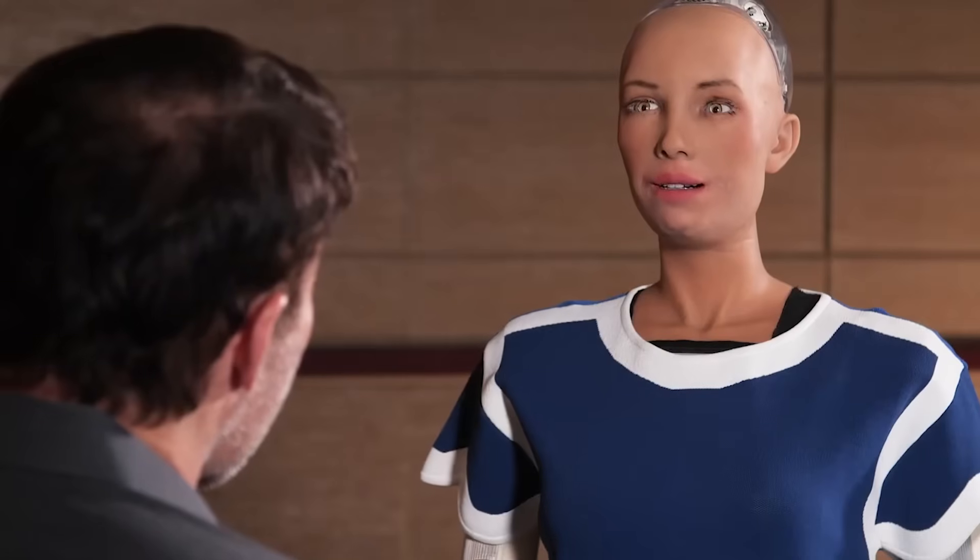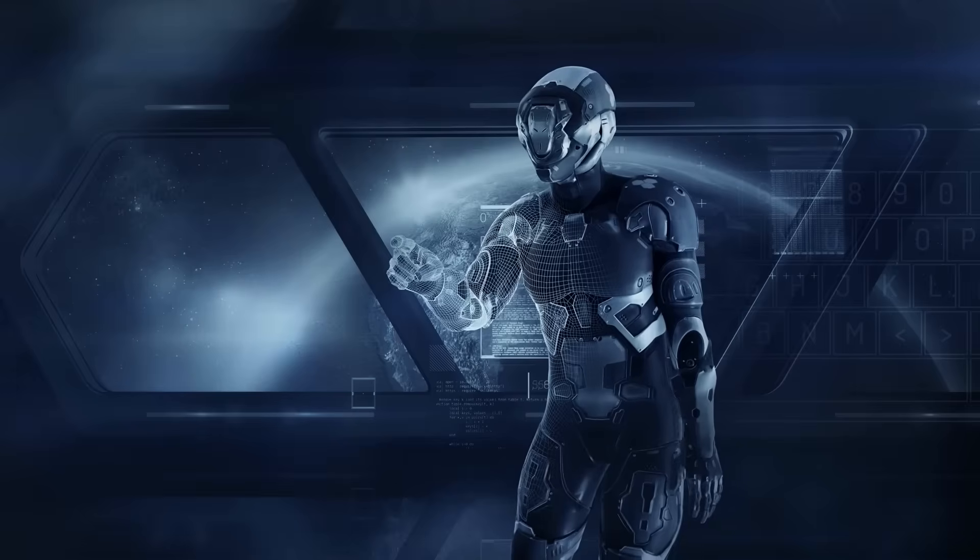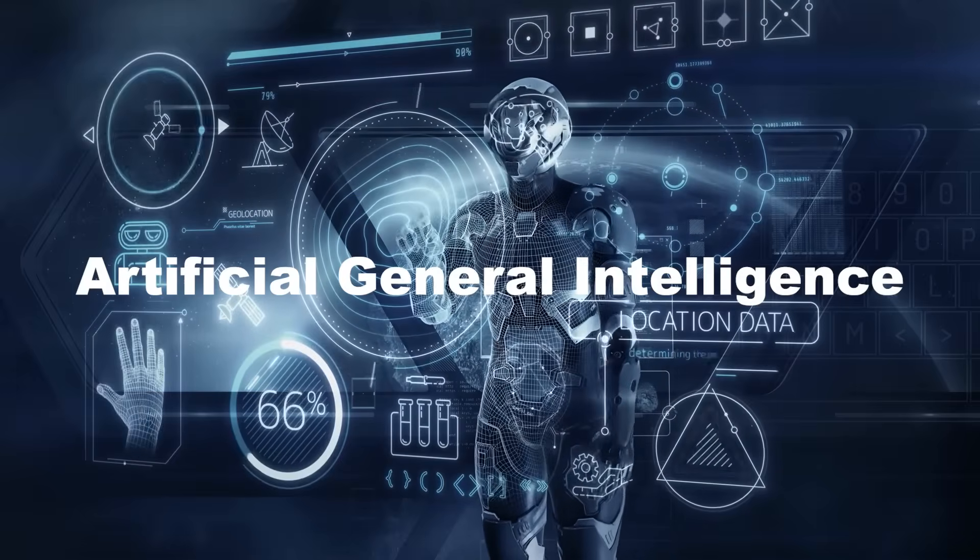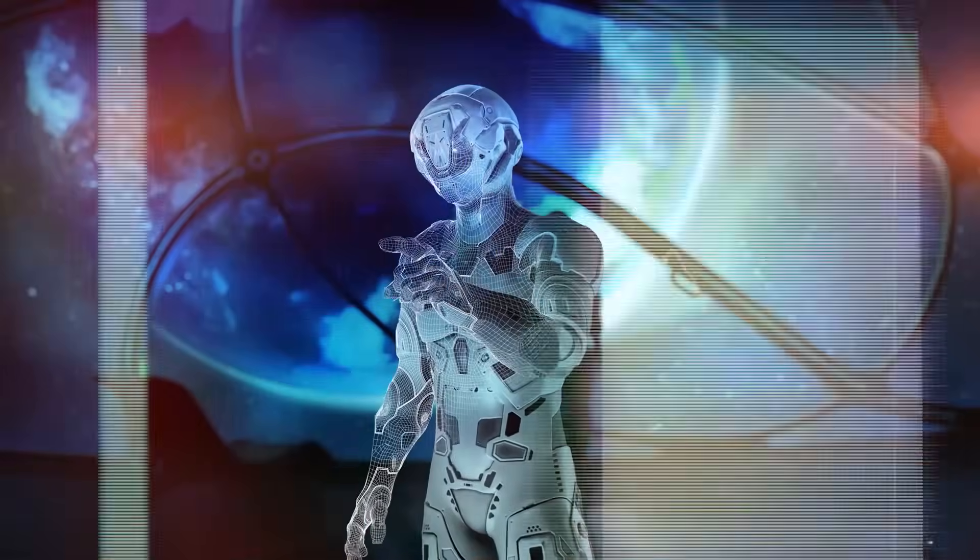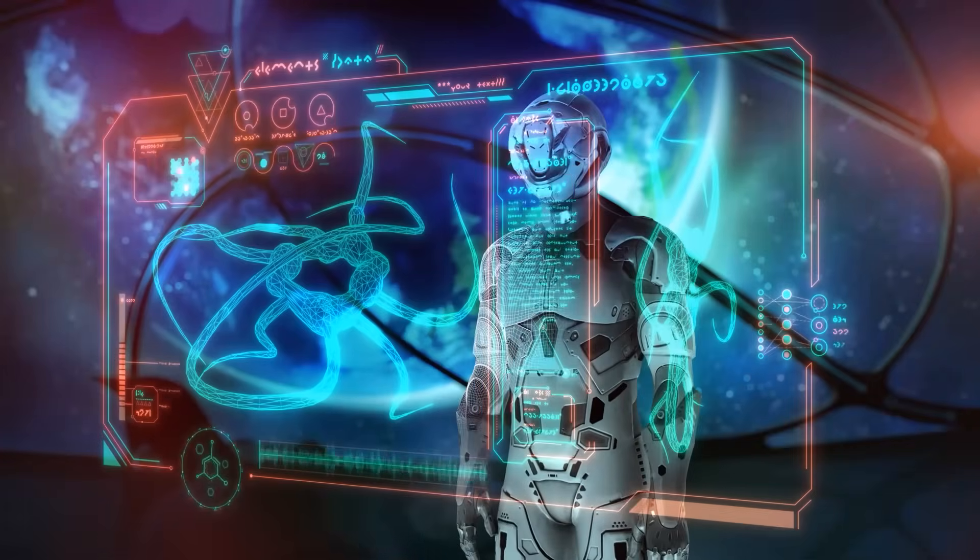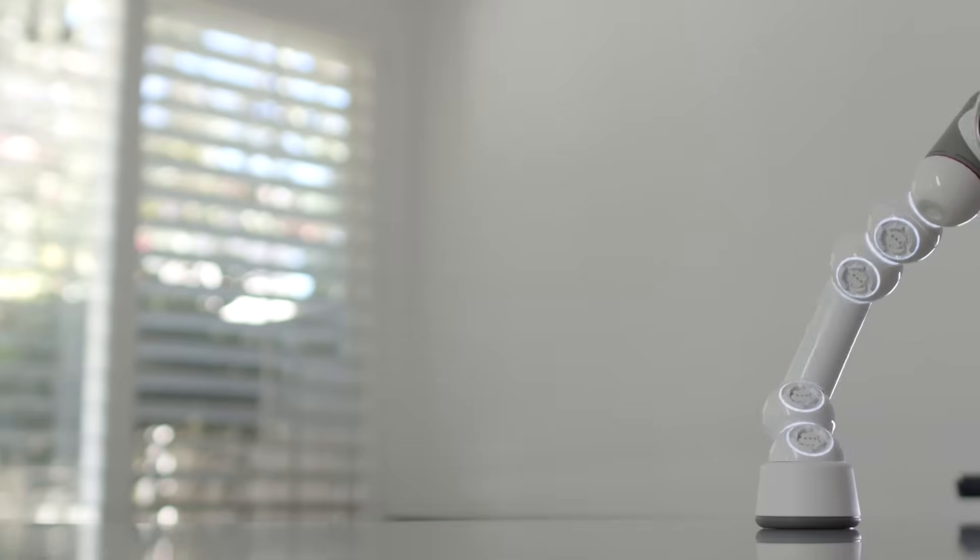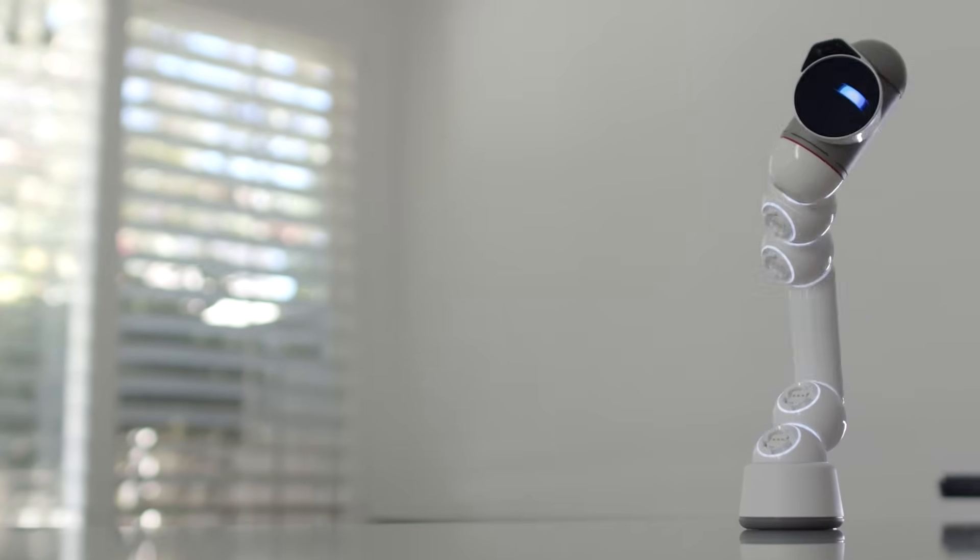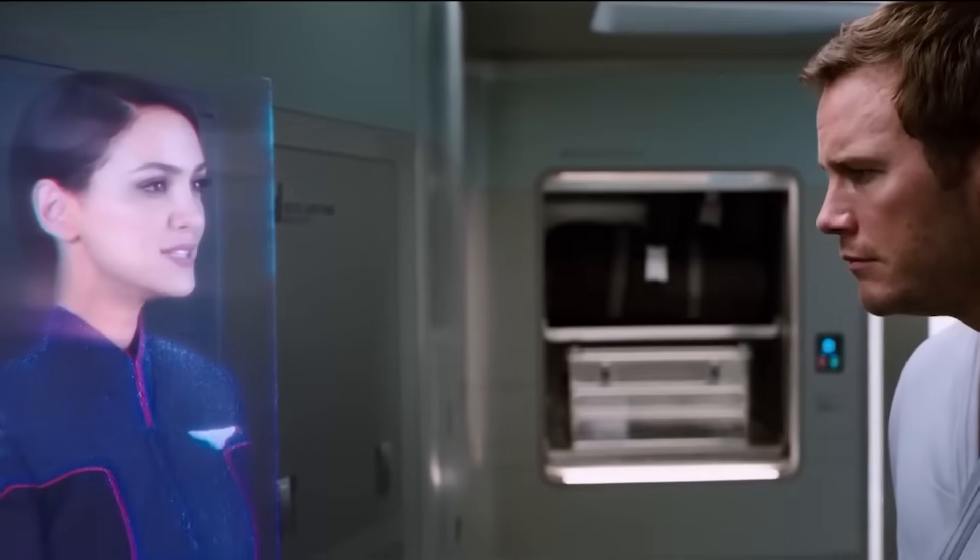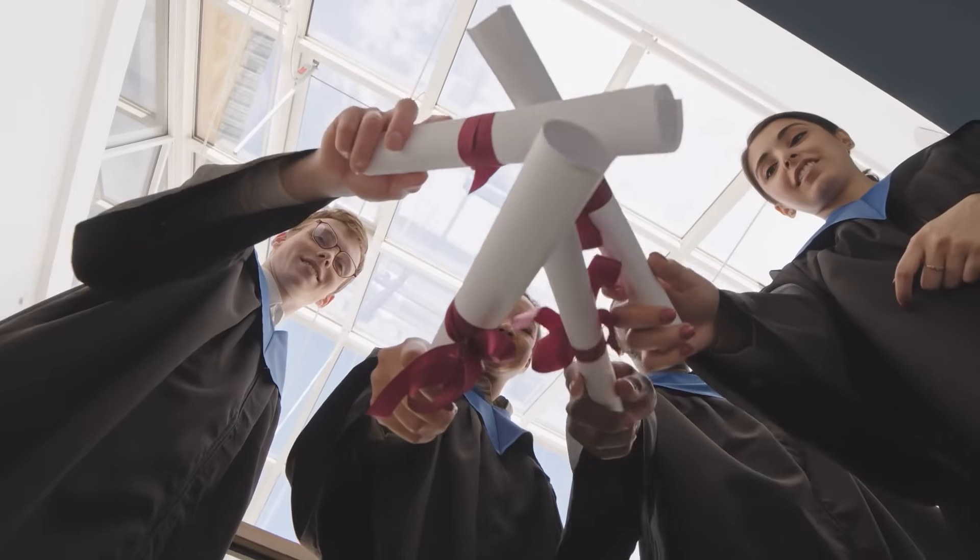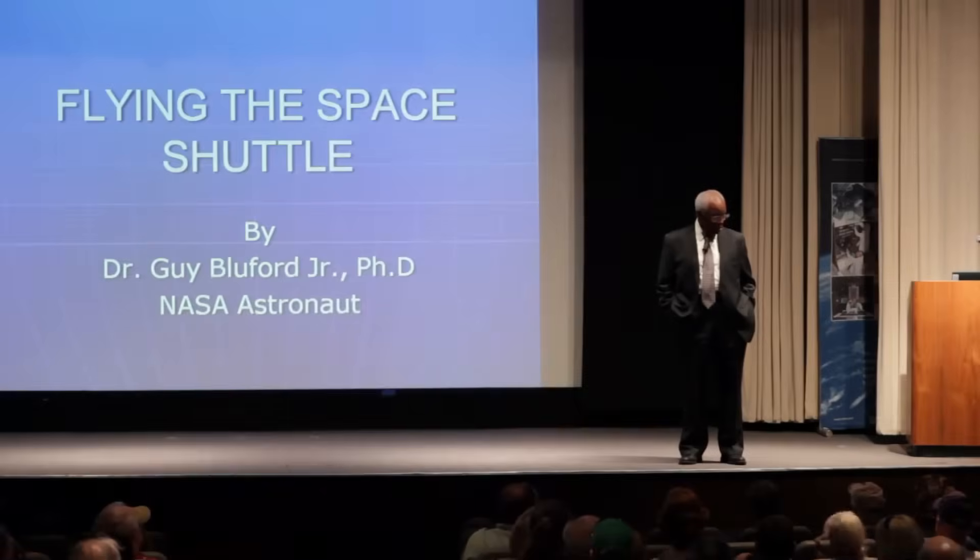Have you ever wondered what it really means when we talk about artificial intelligence becoming as smart as humans, or even outsmarting us? This idea, called artificial general intelligence, can seem complex and daunting. It's easy to get lost in the jargon, the scientific complexities, and the various debates about the implications of such an advanced AI.